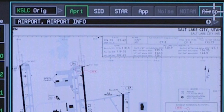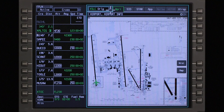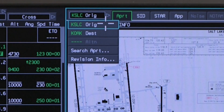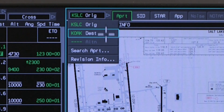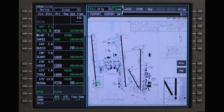The chart tabs are used to access the various types of charts that can be displayed. If a chart category is not available for the selected airport, the associated tab is grayed out. The airport selection drop-down menu contains the origin, destination, and alternate airports from the FMS flight plan.